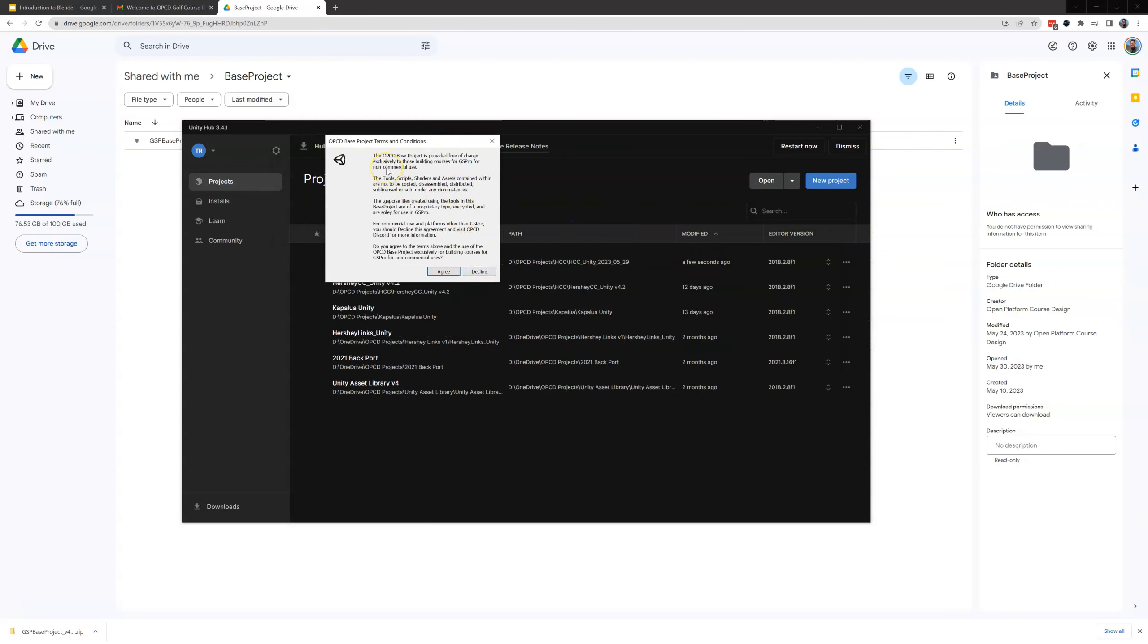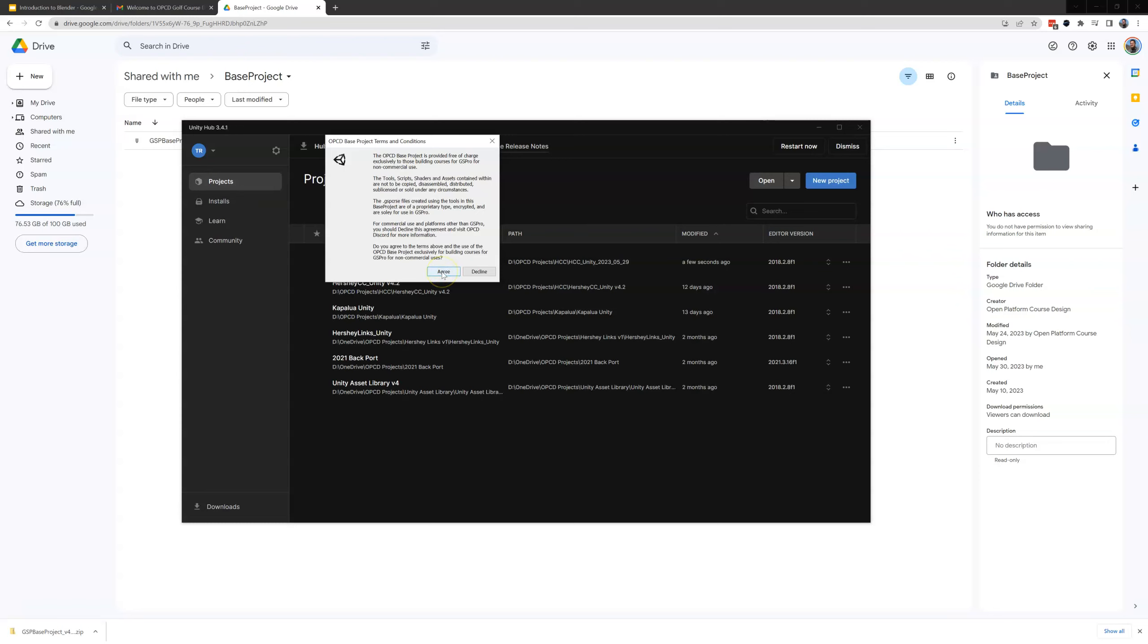So this OPCD project is provided free of charge exclusively to those building golf courses for GeosPro for non-commercial use. Remember if you're doing this just for your personal use that's fine but if you're doing this for pay if you're making a profit from this you need to reach out on the discord to John Meyer to DP Roberts or Sting and talk about how to obtain a license but by agreeing to this you agree that you're not going to use this for commercial use.